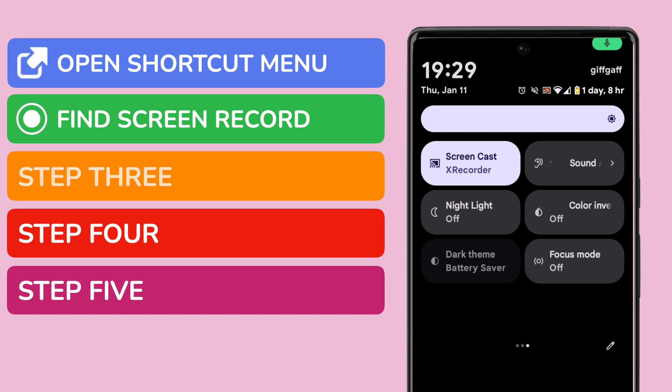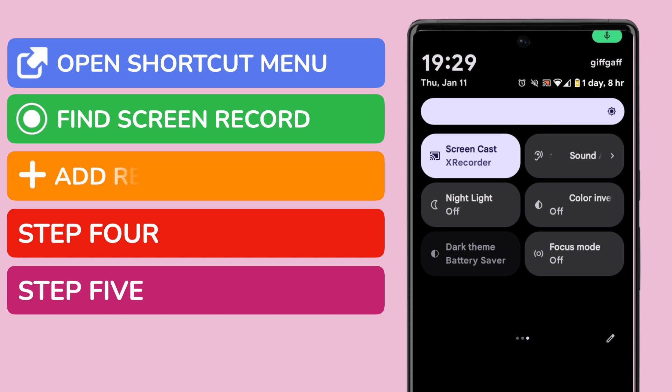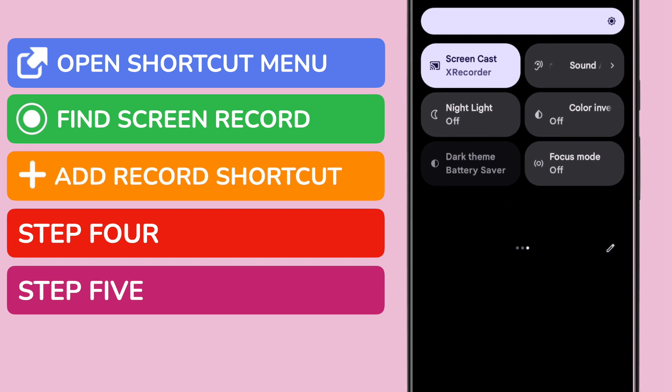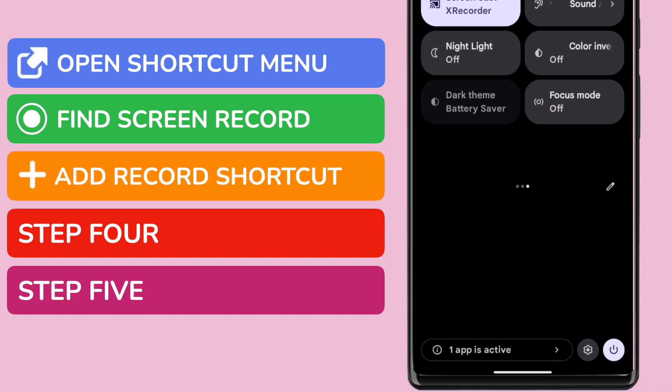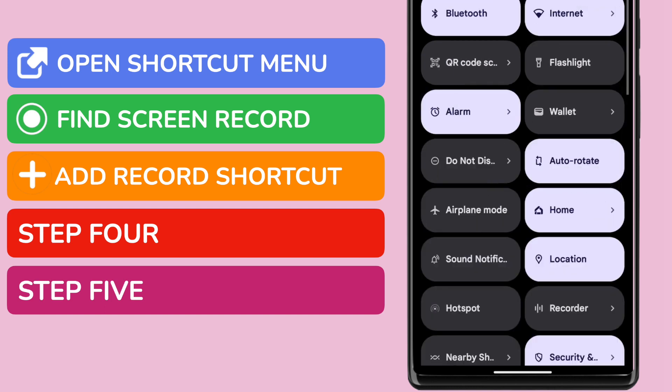This is easy to fix. I'll start by tapping on the small pencil or edit icon, shown in the bottom right of the shortcut menu. The full list of available shortcuts is then shown.